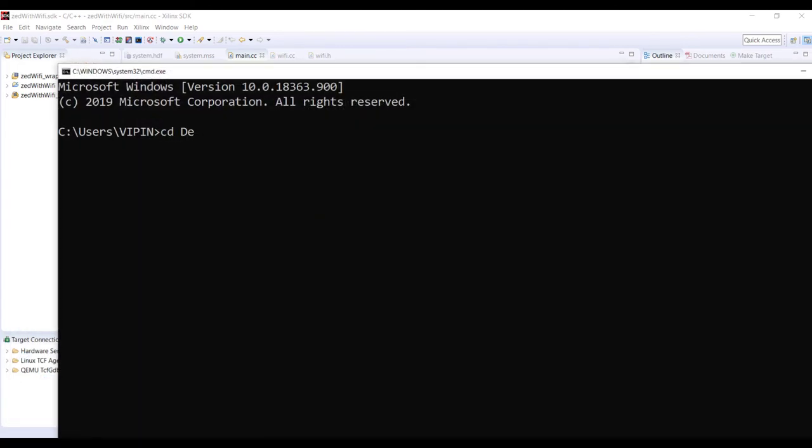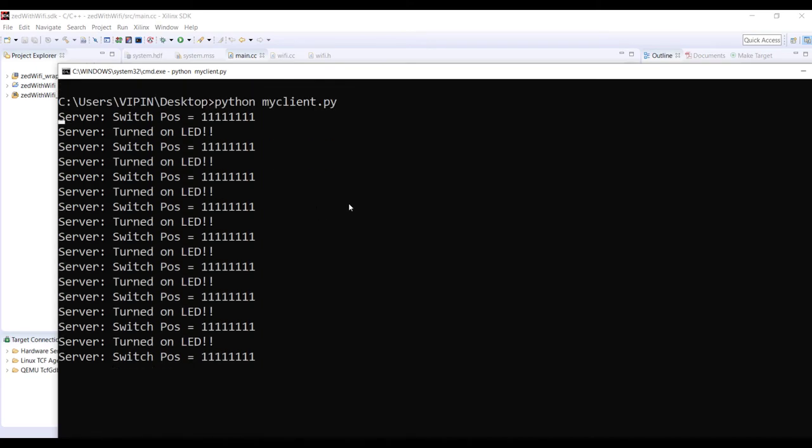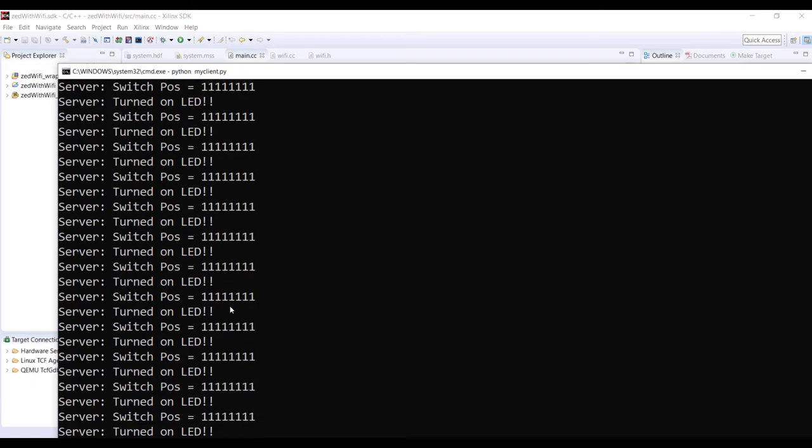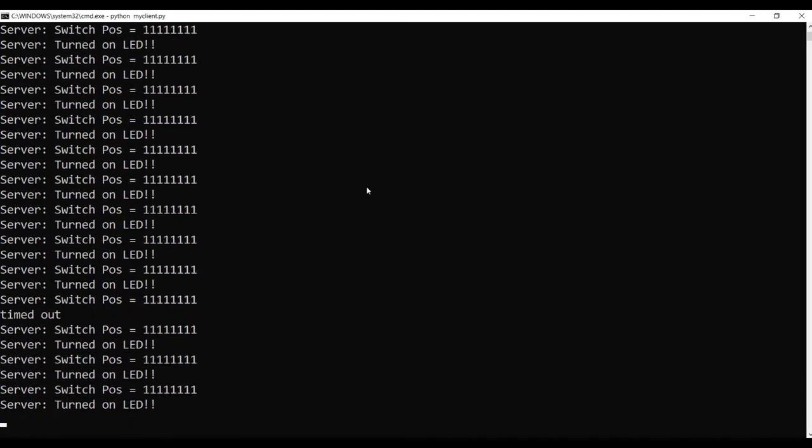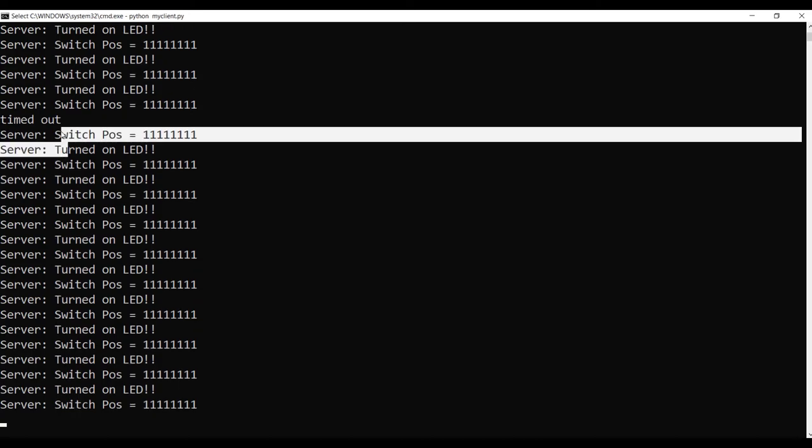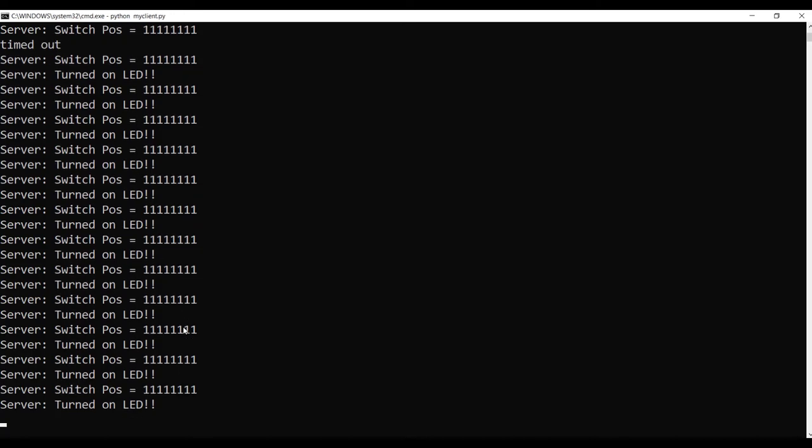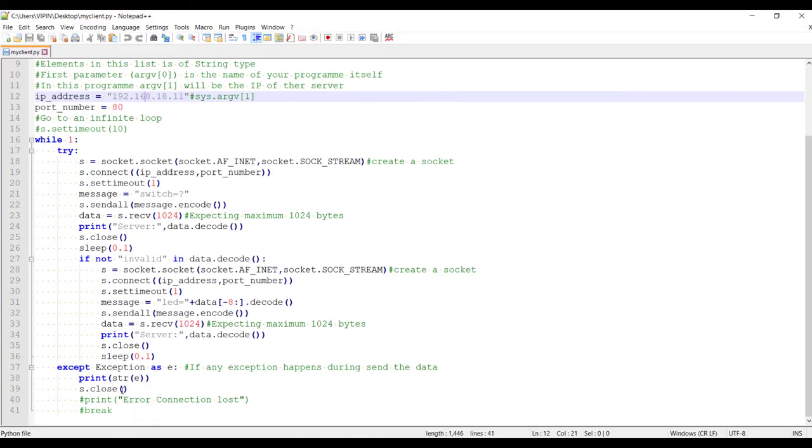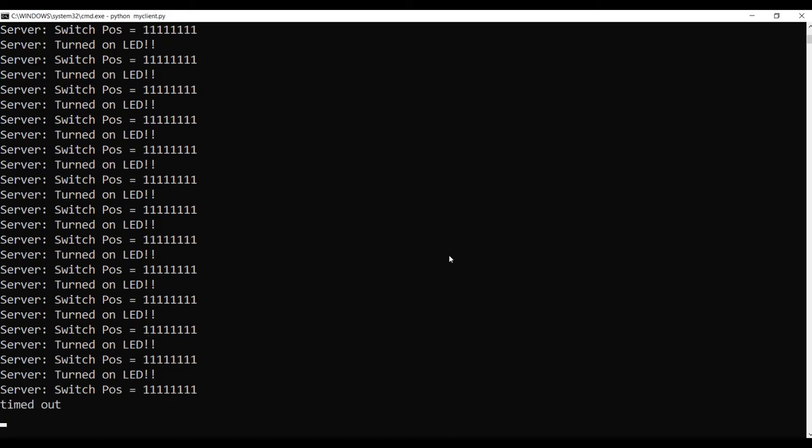So let's queue Python my client.py and just queue. Now you can see switch position and 0.1 second, it makes very minor difference. Now you can see in between this timeout is coming. That means he didn't get a response within one second. That's why that timeout error is coming. That print is coming from here because of an exception. But he retries, so no issues.